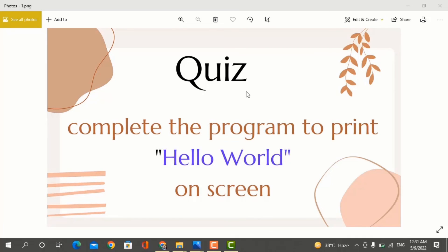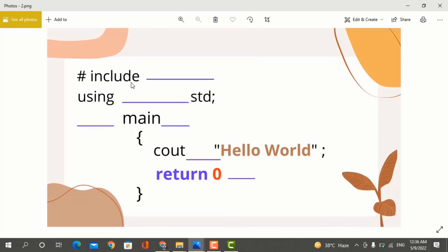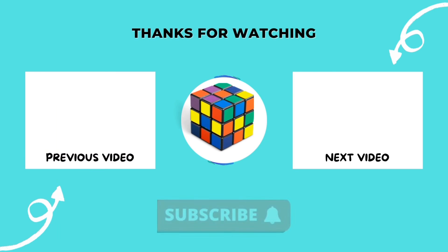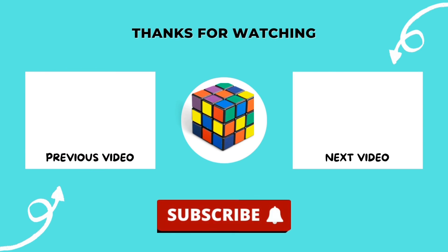For a small quiz, you have to complete the program to print 'Hello World' on screen. After attempting it, you will complete the program and send it in the comment box. This will be good practice. If this video is useful for you, please like, share, and subscribe. Inshallah, see you in the next video. Allah Hafiz.